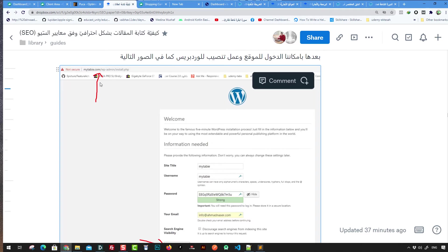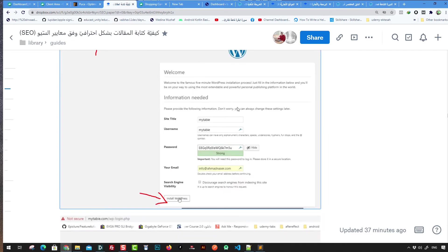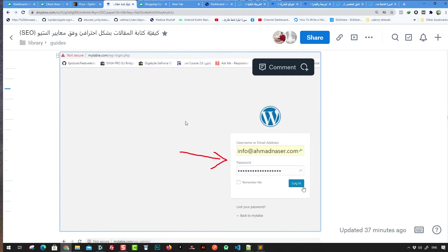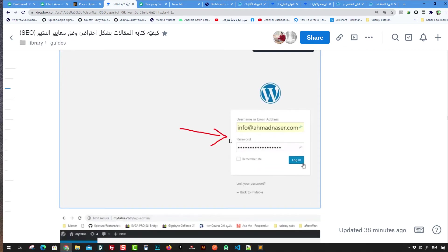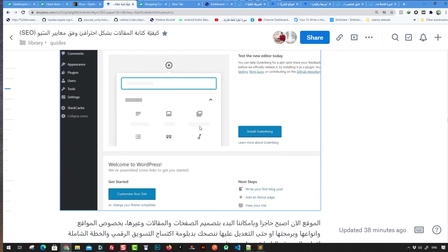It will automatically open when you visit your link if WordPress is installed. Click the link, type the title of the page, your username and password, and click Install. After that you'll see the login page at /wp-login.php. Log in and you'll be inside the WordPress dashboard.